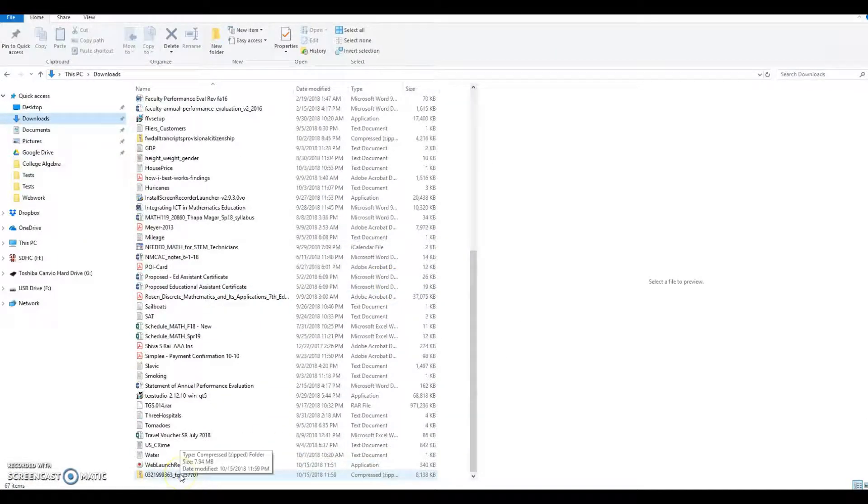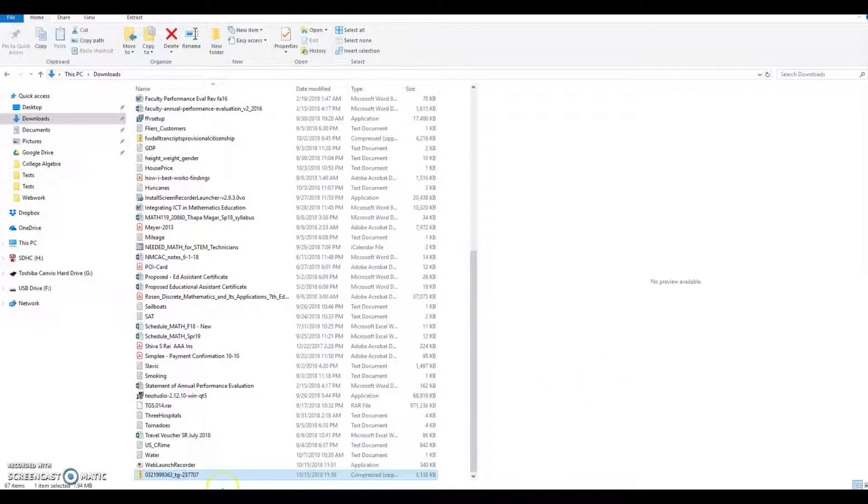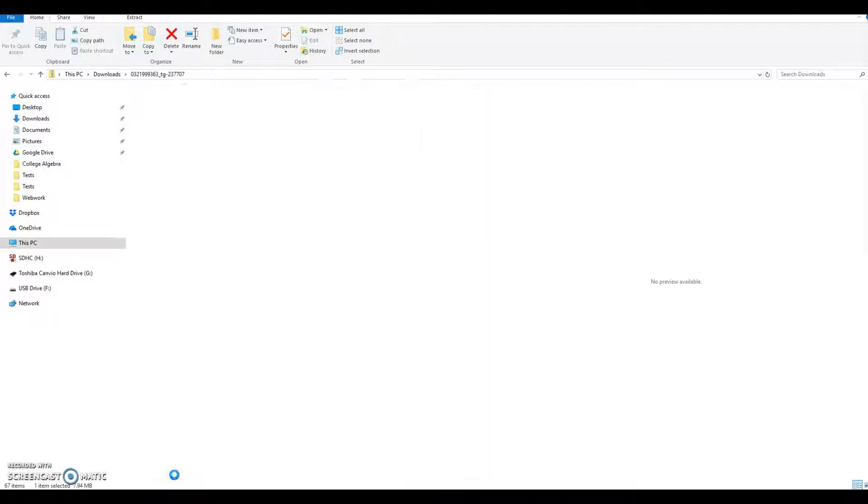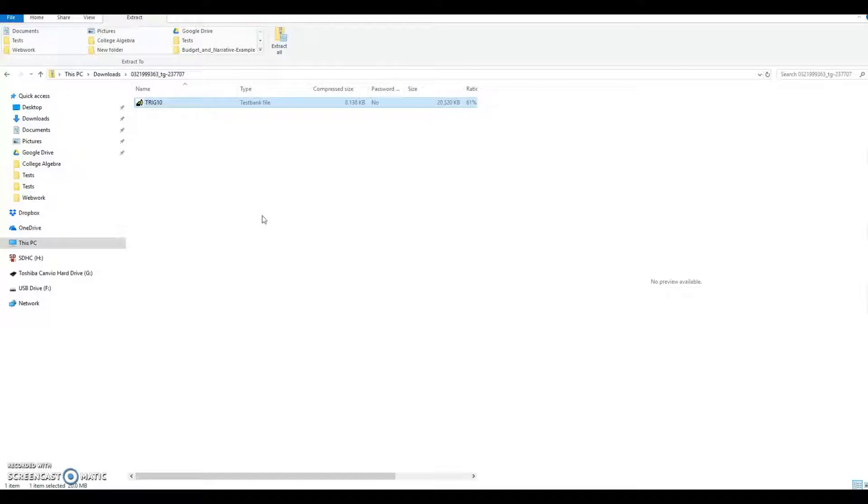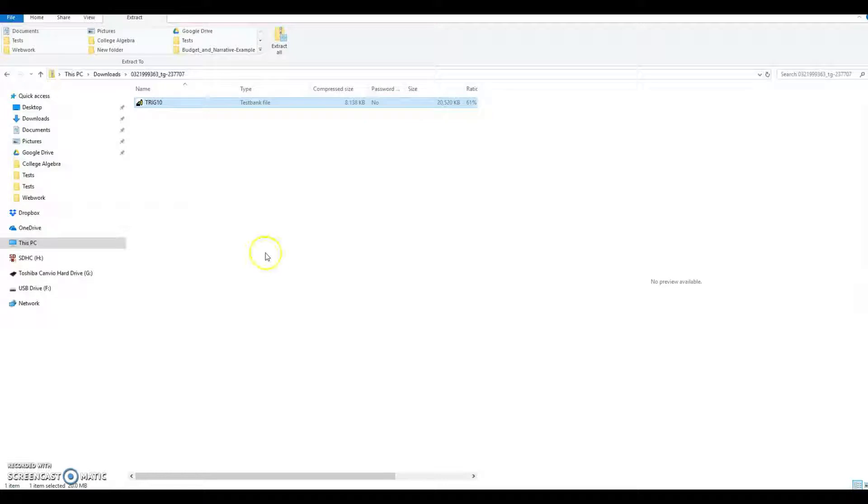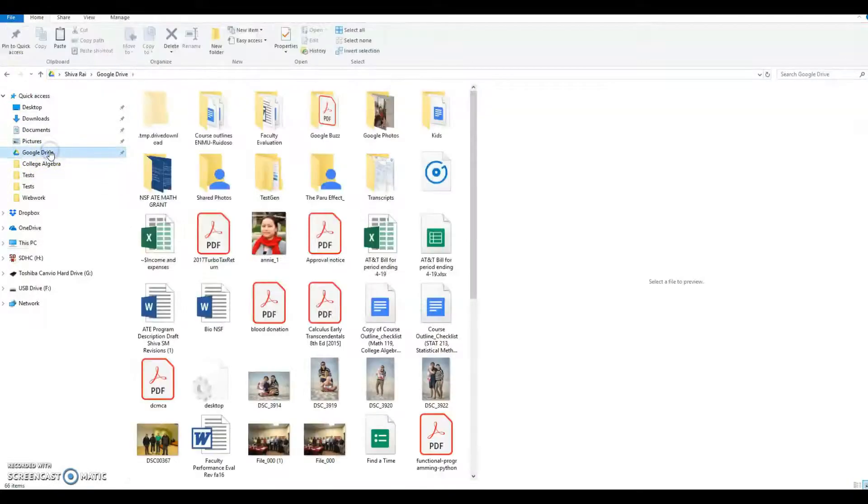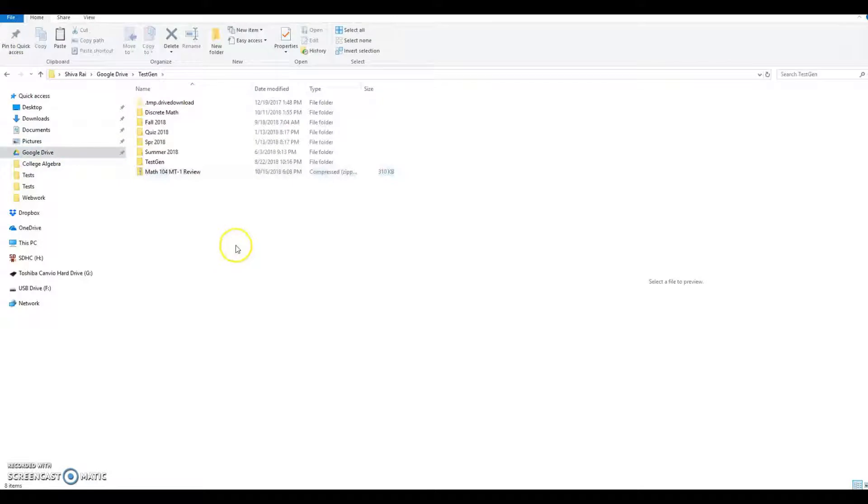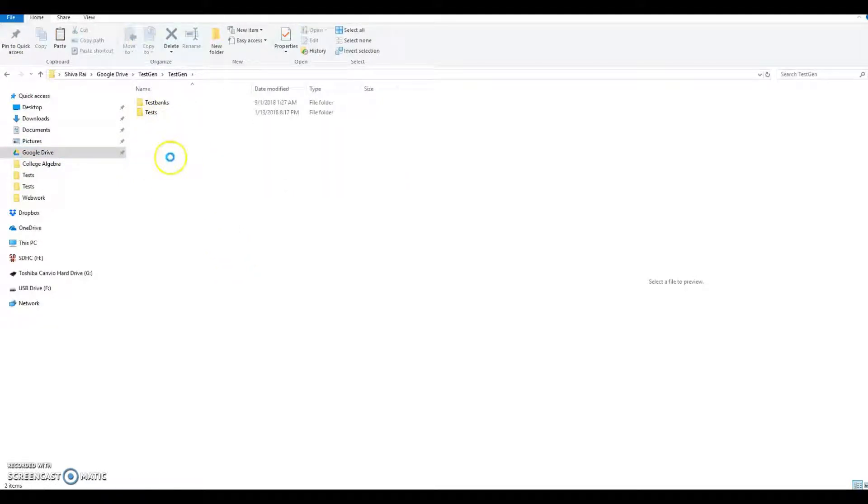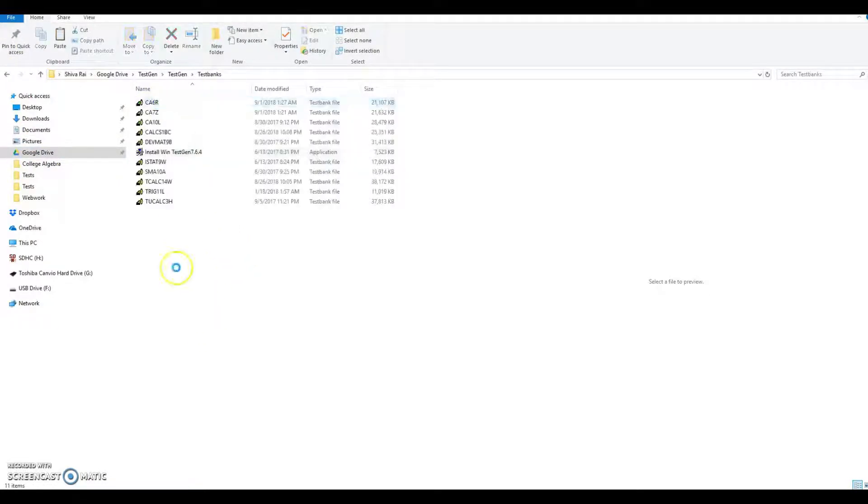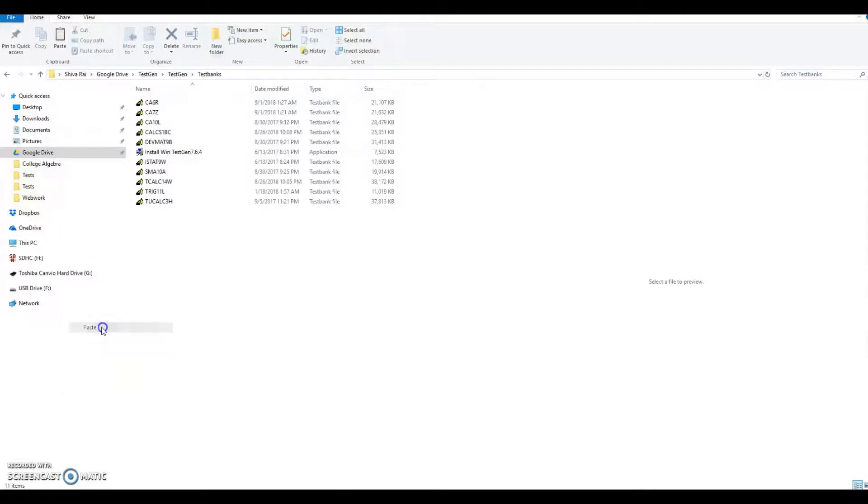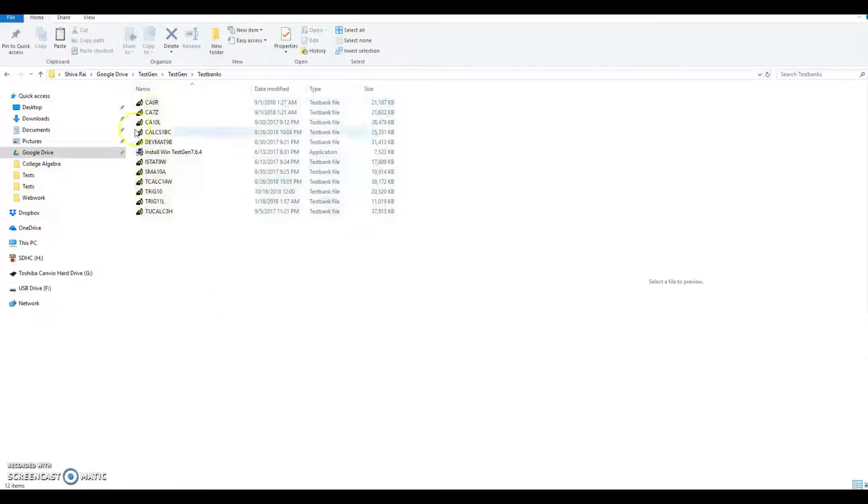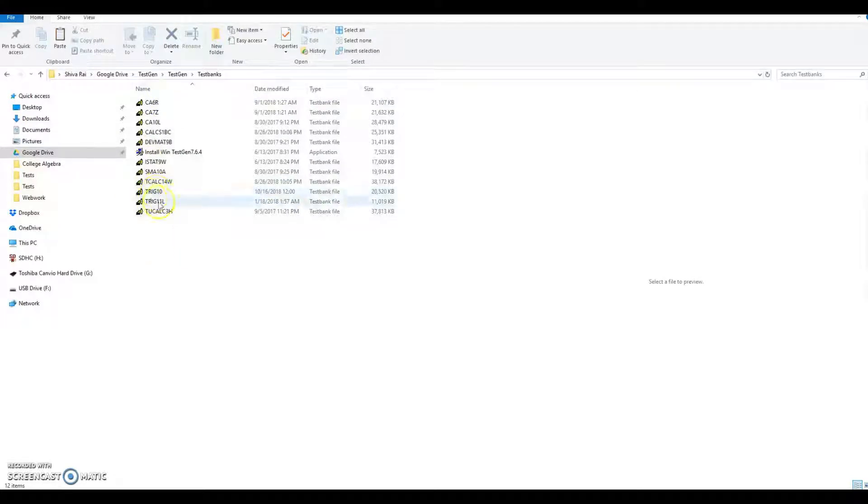Now let's go to downloads and I can see this is only downloaded. Let me copy this trig 10, ctrl C. Let me copy this to my test generator directory. For me it's quite comfortable putting this test bank in one place. Here let me paste this. I have a lot of test banks and this is trig 10.